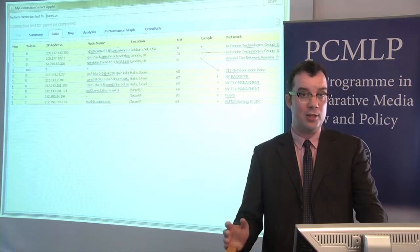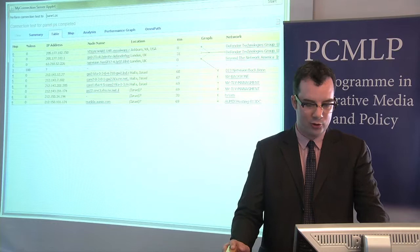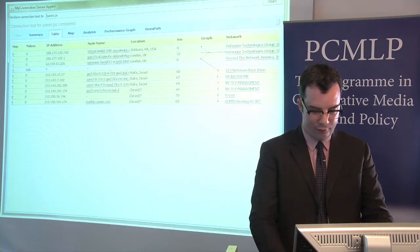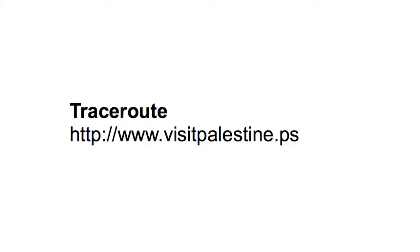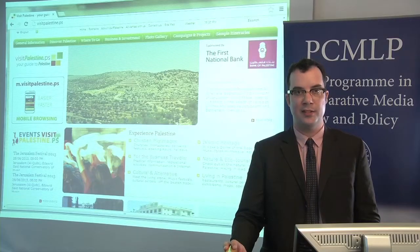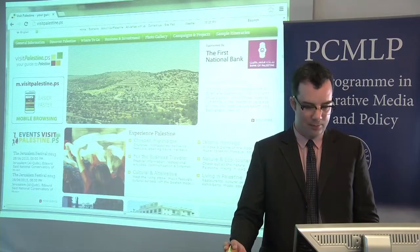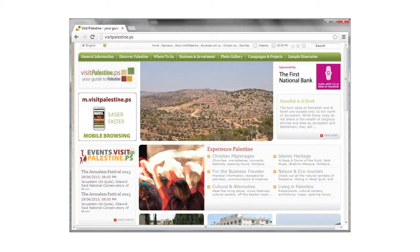Before I discuss the implications I'm going to try another traceroute of a different website. This website, visitpalestine.ps, was also suggested by a student and it's a tourism website encouraging people to visit Palestine. Here's a screenshot of visitpalestine.ps. Again, imagine that I want to see this website so I put visitpalestine.ps into my browser and I hit enter.